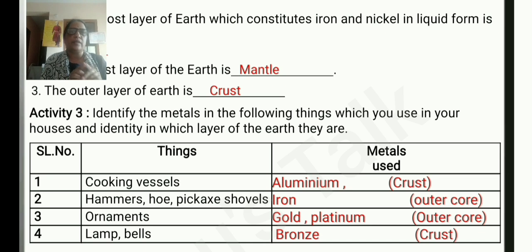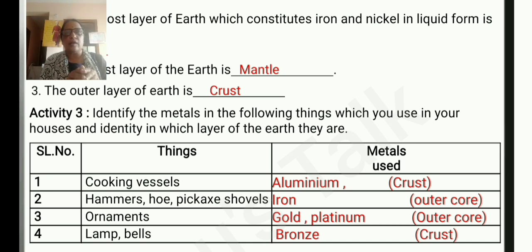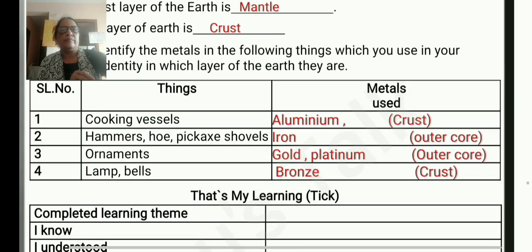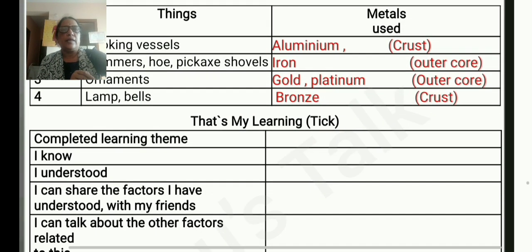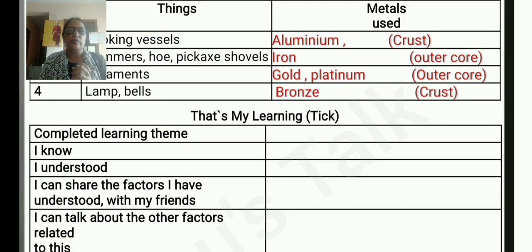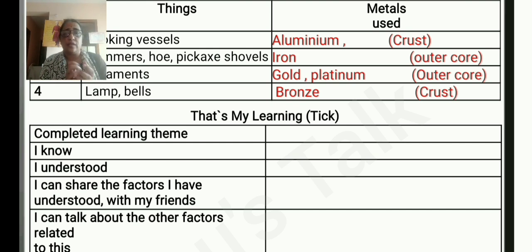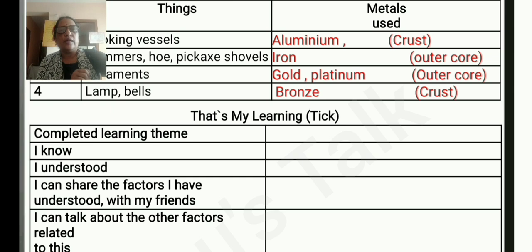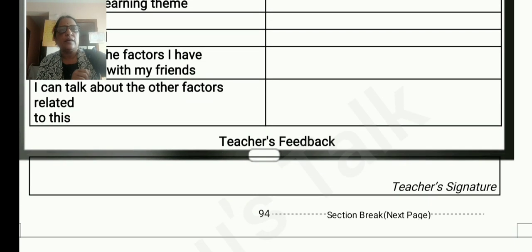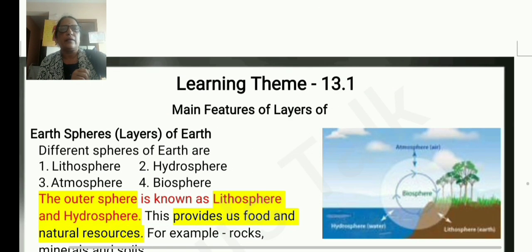Bronze is an alloy of copper and tin. Copper and tin occur naturally. That is my learning. If you understood, you can share with others and teachers will give feedback.